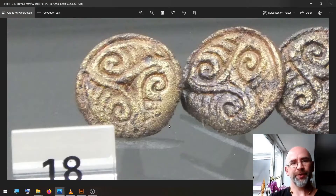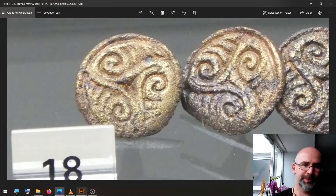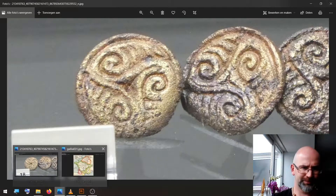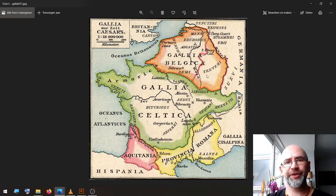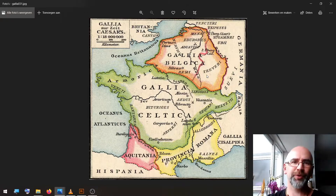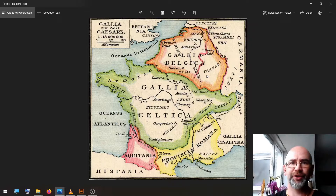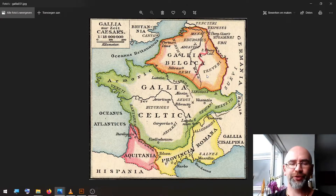Titelberg was the oppidum of the Treviri tribe, located in what is now Luxembourg, which was a part of Gallia Belgica. According to the museum, the illustration depicted on the find is a bird, and it was dated to around 200 BCE — the time before the Roman conquest.